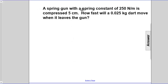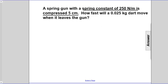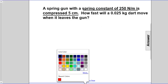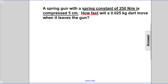A spring gun with a spring constant of 250 newtons per meter is compressed five centimeters. How fast will a 0.025 kg dart move when it leaves the gun? Let's take a look at what we know. We're given a value for the spring constant K = 250 newtons per meter, a value for compression, and the dart has a mass of 0.025 kg. What we do not know is how fast it will be shot — I'll make our unknown red.